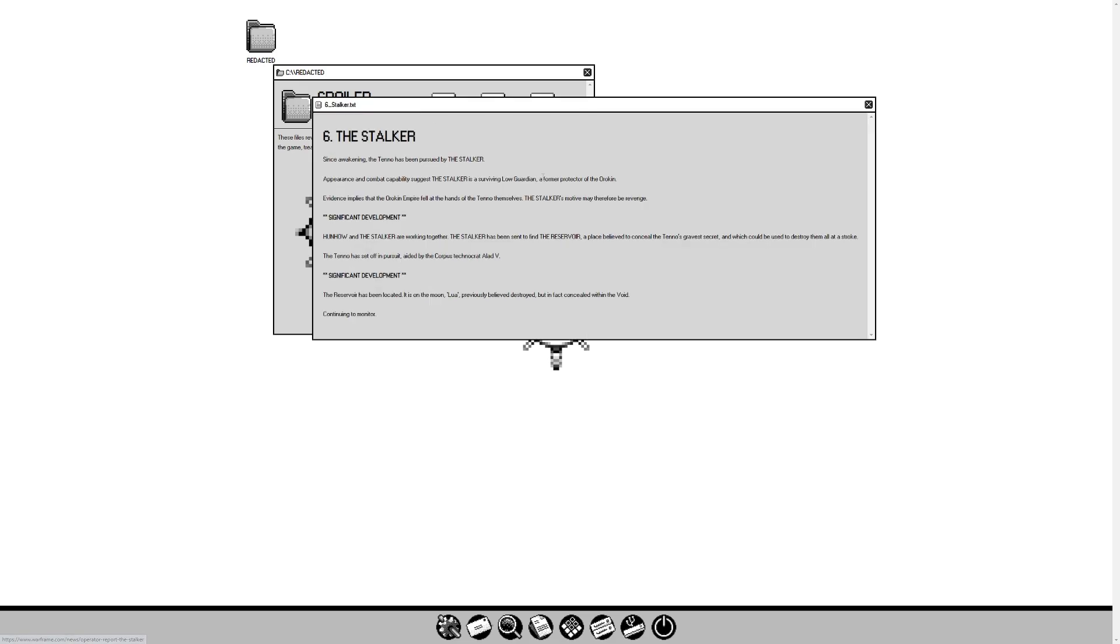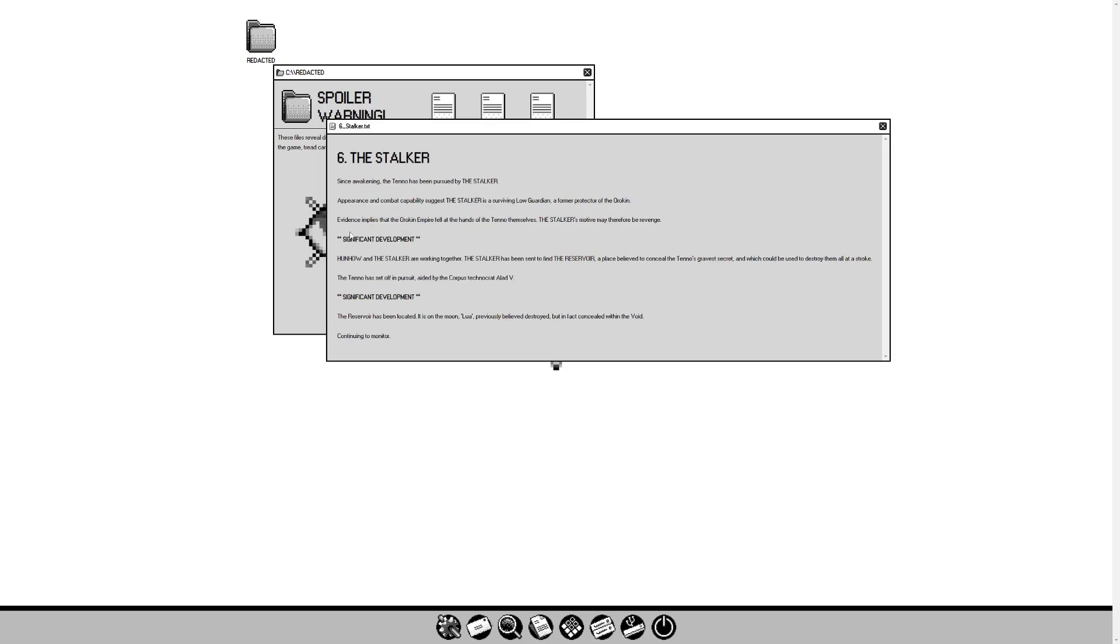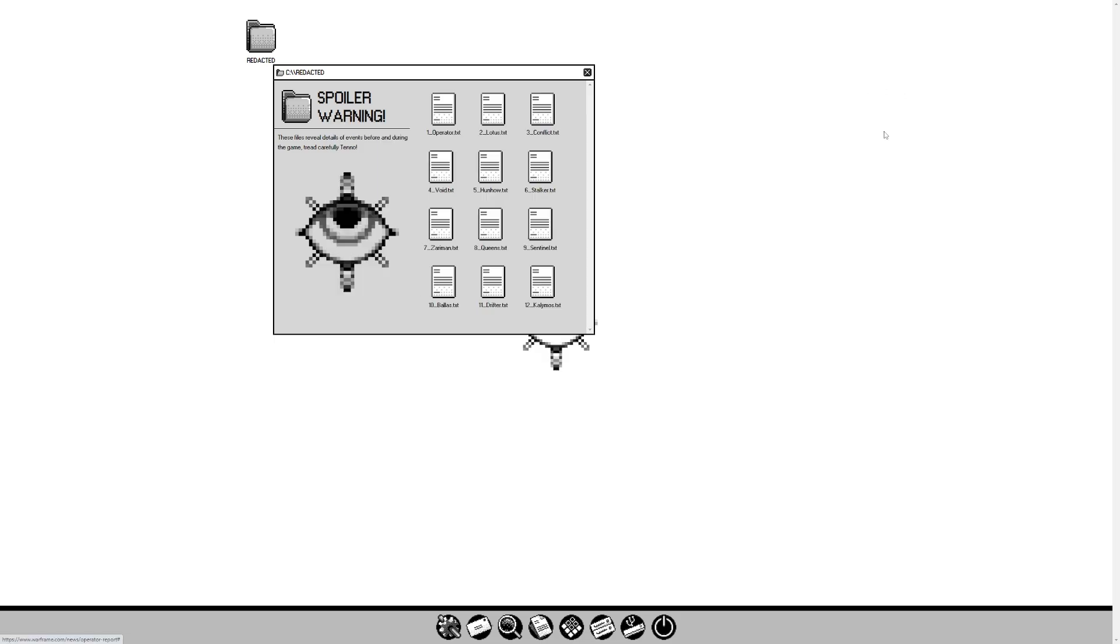The Stalker. Since Awakening, the Tenno has pursued the Stalker. Appearance and combat capabilities suggest the Stalker is a surviving Low Guardian, former protector of the Orokin. Evidence implies that the Orokin Empire fell at the hands of the Tenno themselves. Stalker motives may therefore be revenge. Significant development: Hunhao and the Stalker are working together. Stalker has been sent to find the Reservoir, a place believed to conceal the Tenno's grave secrets. Significant development: Reservoir has been located. It is on the moon, Lua, previously believed destroyed, but in fact concealed within the Void.